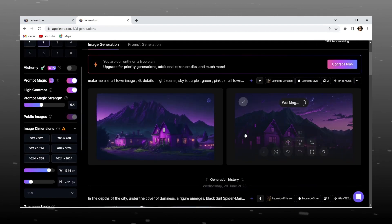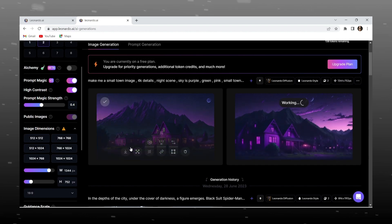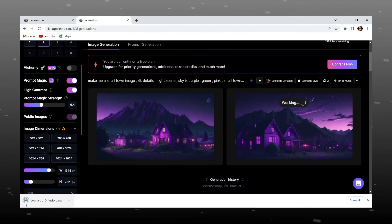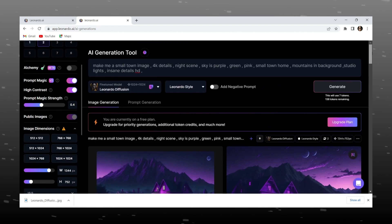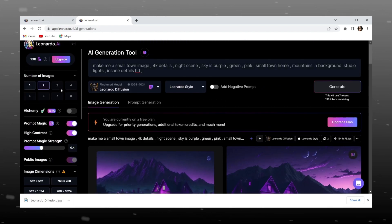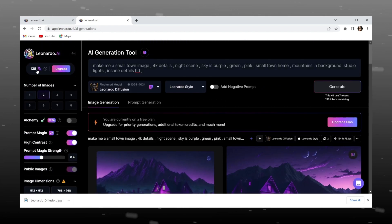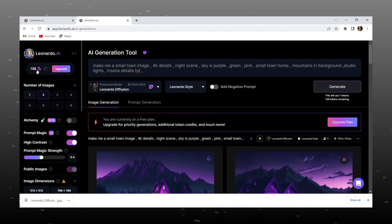You can download your art by simply click on download button, and there is small limitation on this website, you will get 150 points per day, if you want more then you have to pay for it, but 150 is enough for one day.